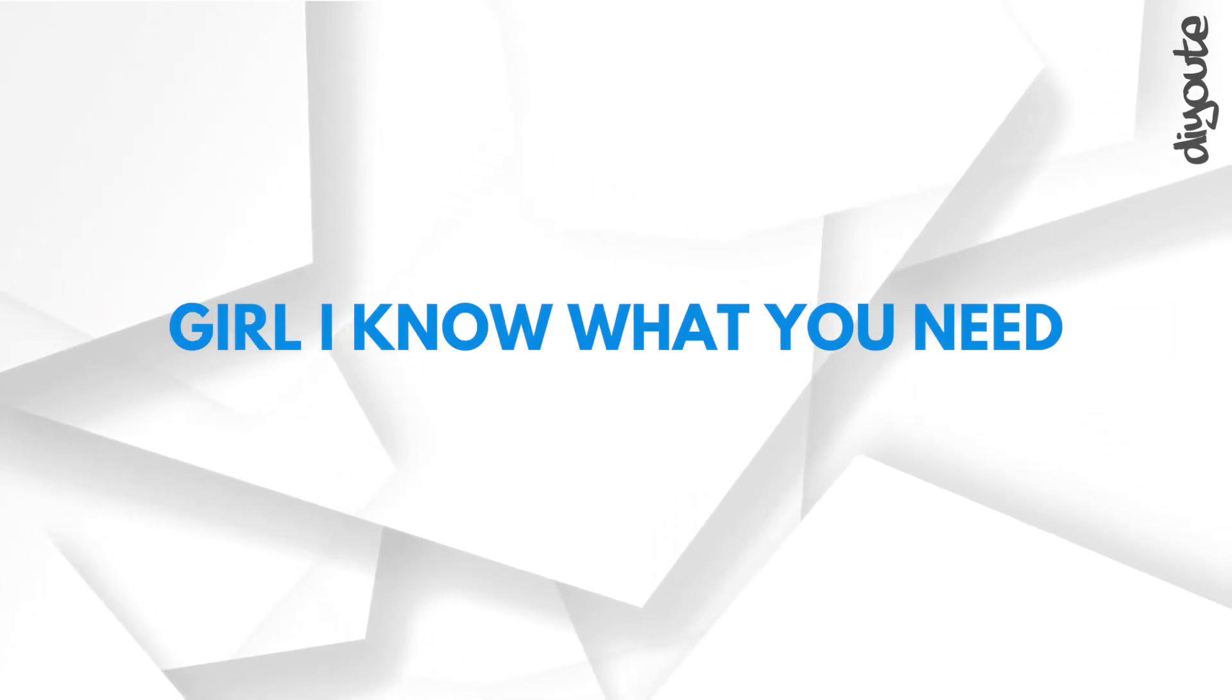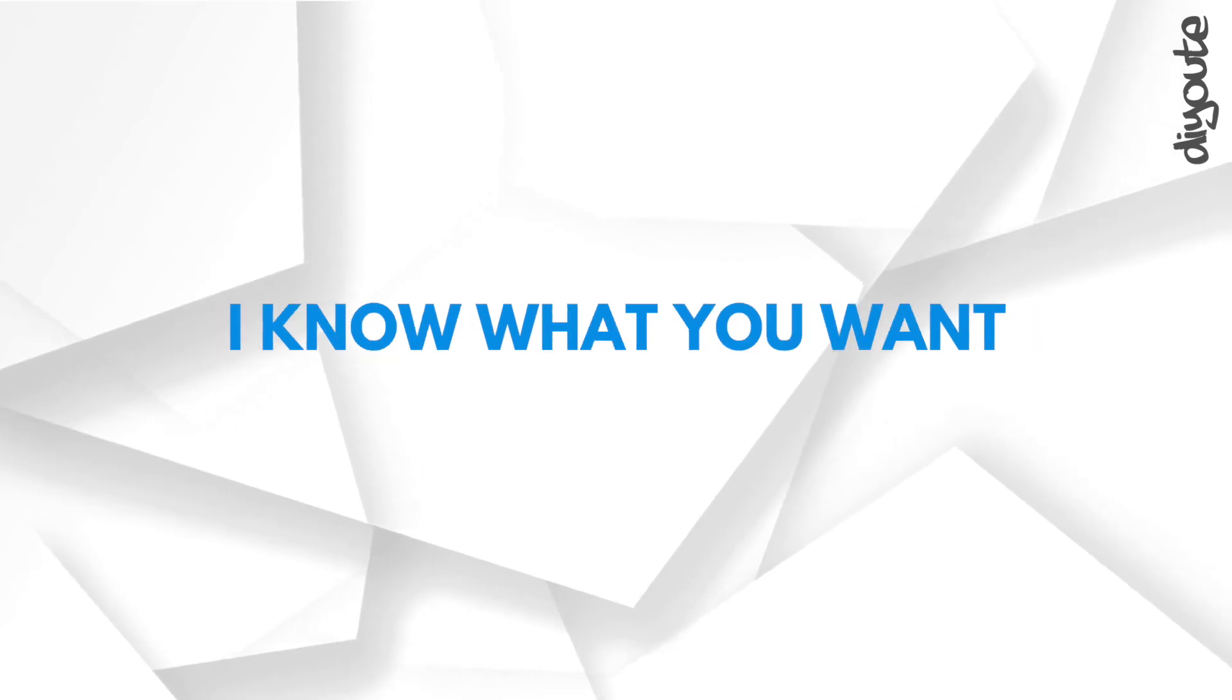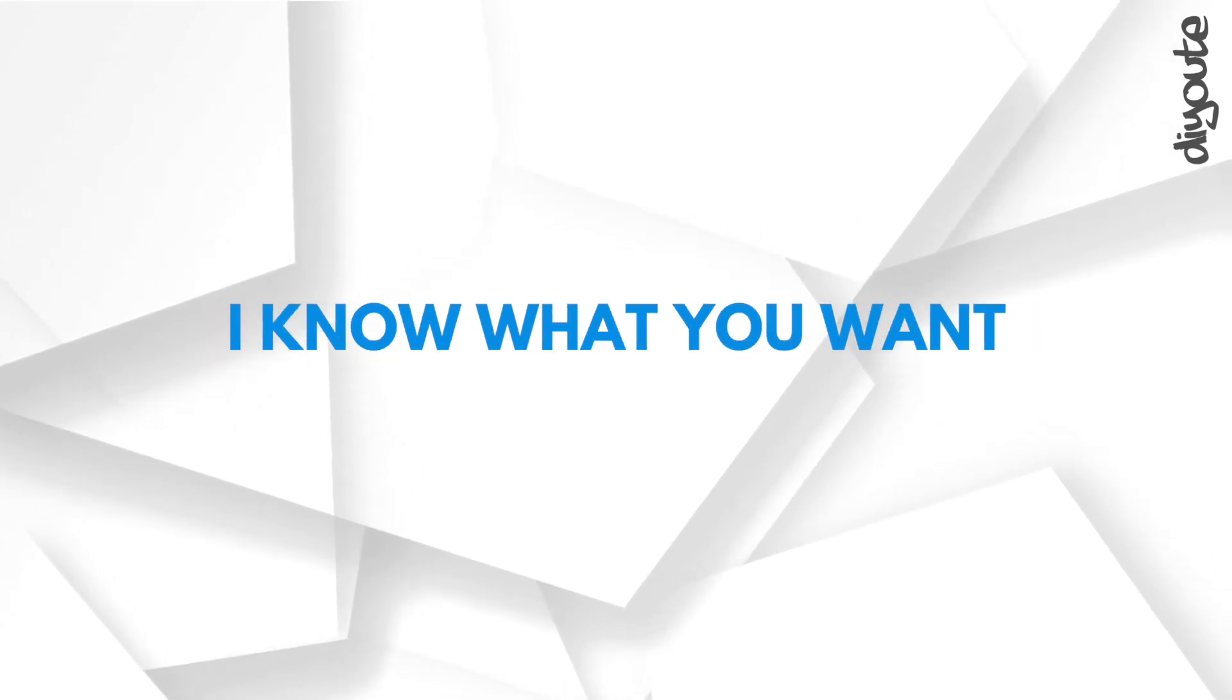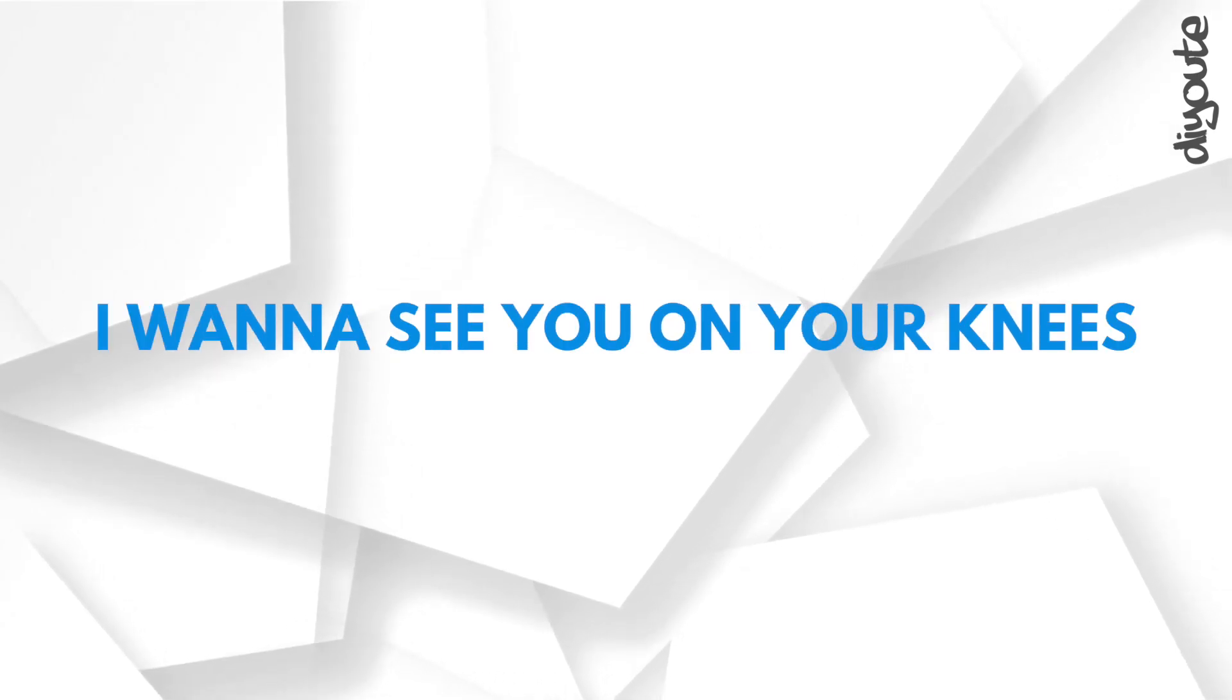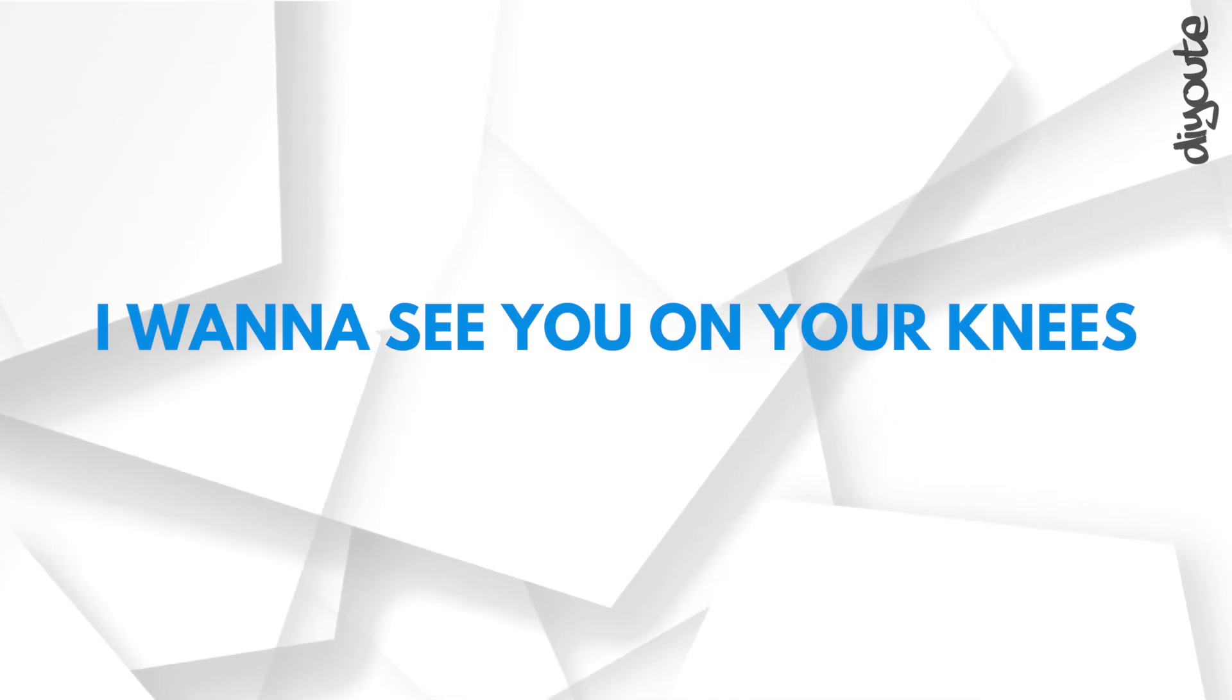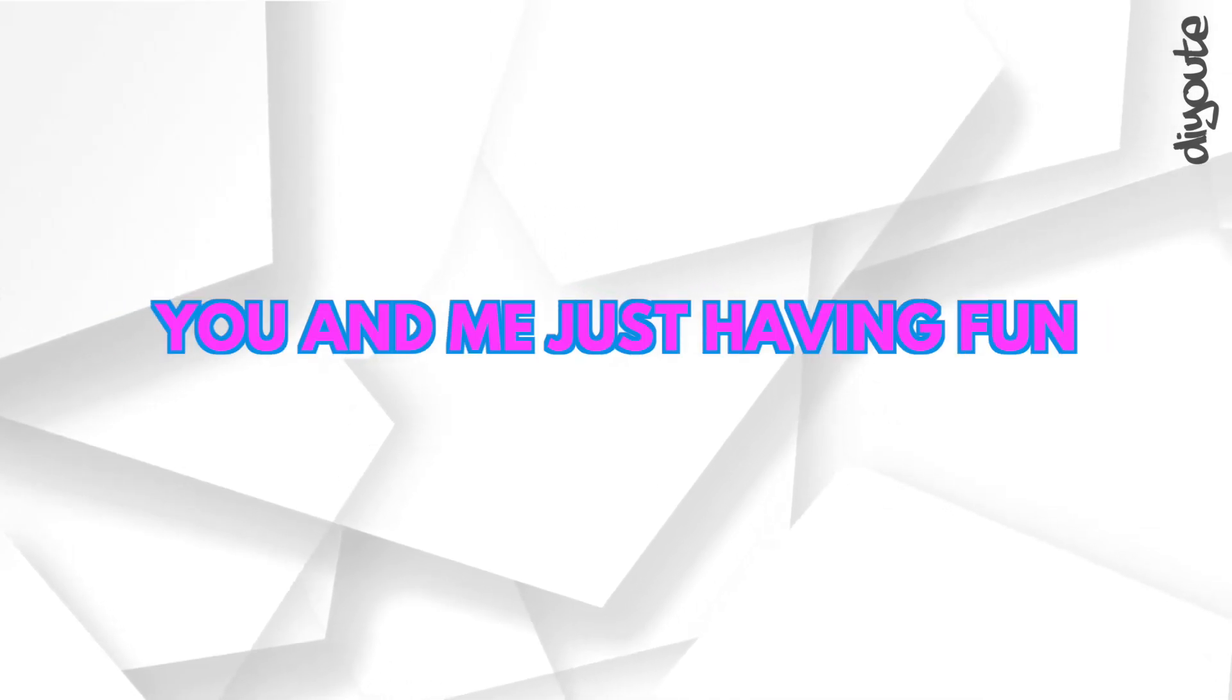Girl, I know what you need. I know what you want. I wanna see you on your knees. You and me just having fun.